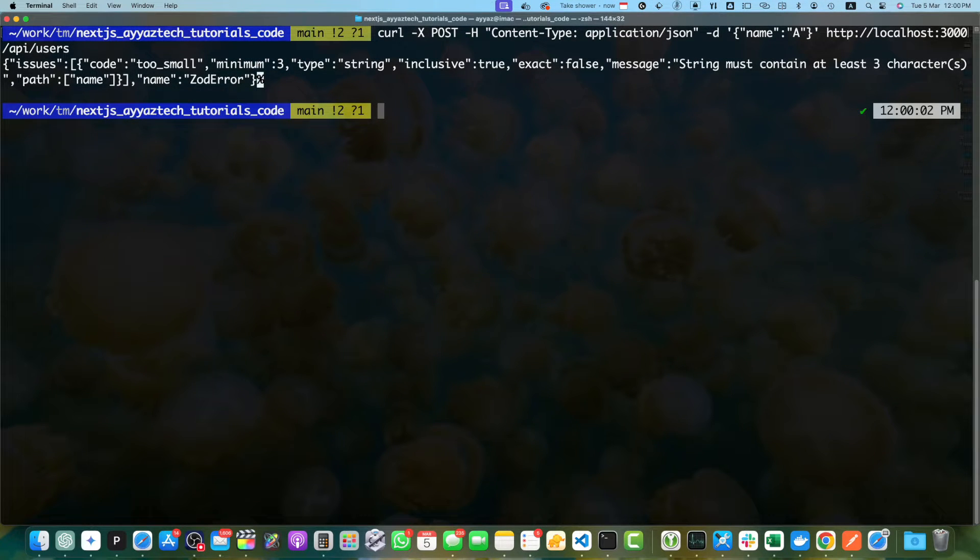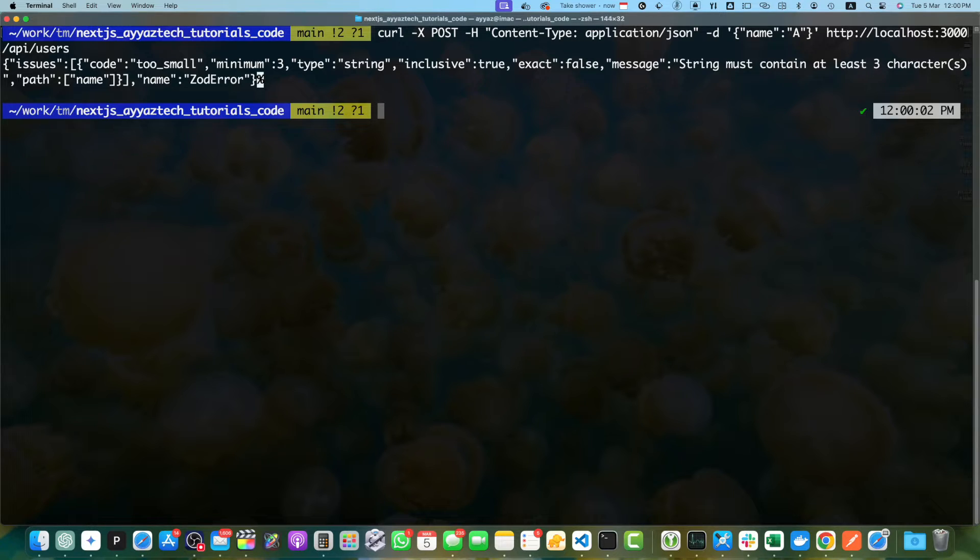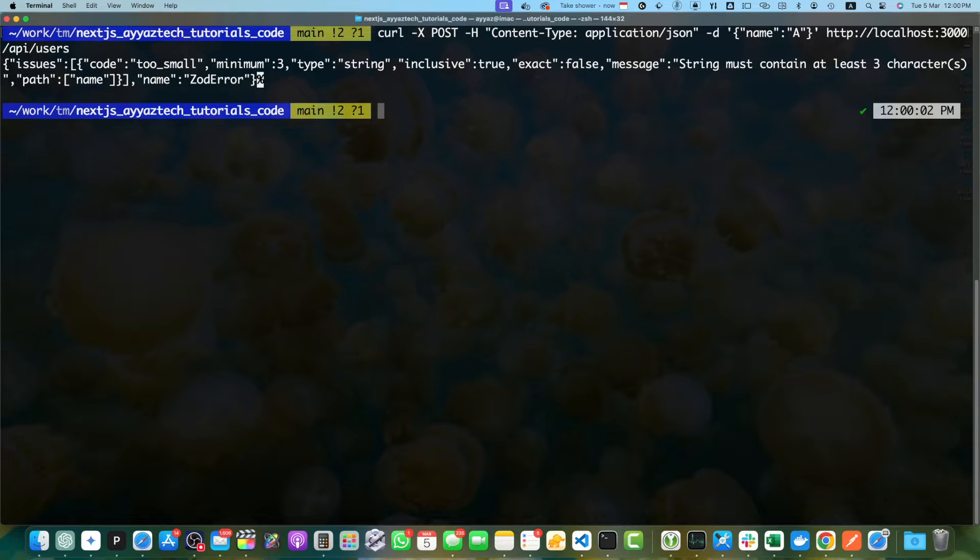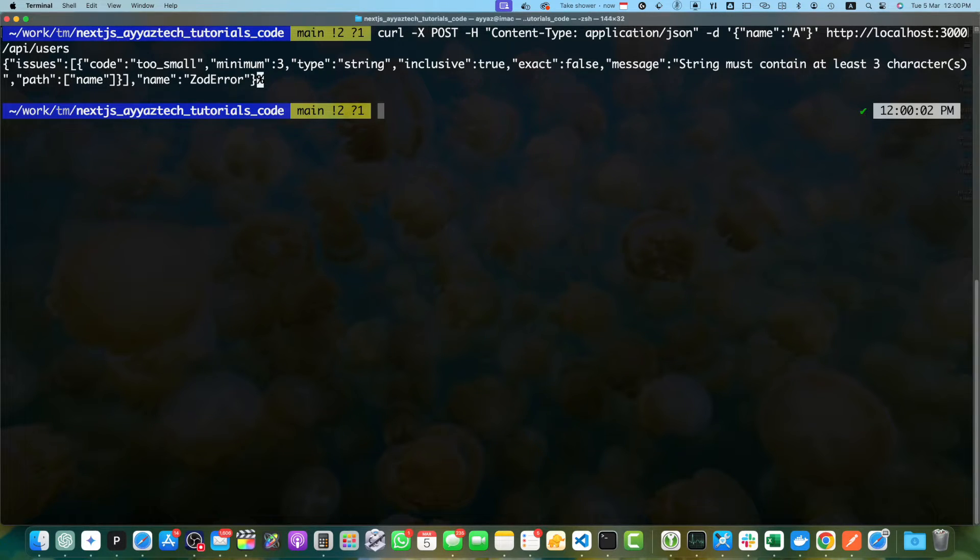Next, we will talk about deploying the API. Once you have completed the development of your API, you will want to deploy it to a hosting platform for production use. Next.js provides several deployment options, including Vercel, Netlify and self-hosting. For this tutorial, we will demonstrate deploying the API to Vercel, which is a popular hosting platform optimized for Next.js applications.